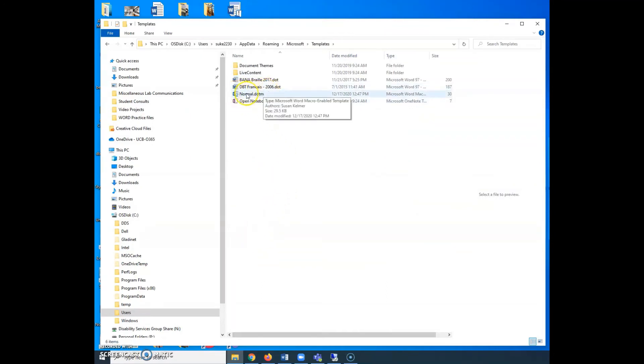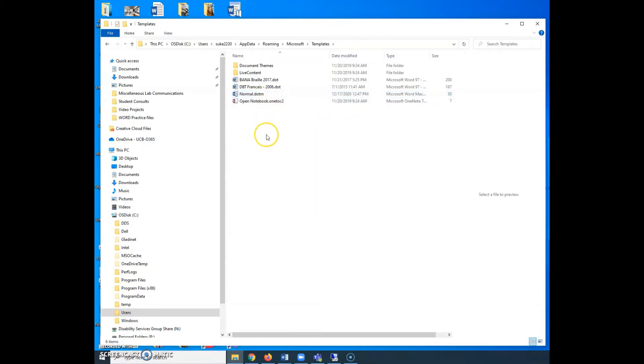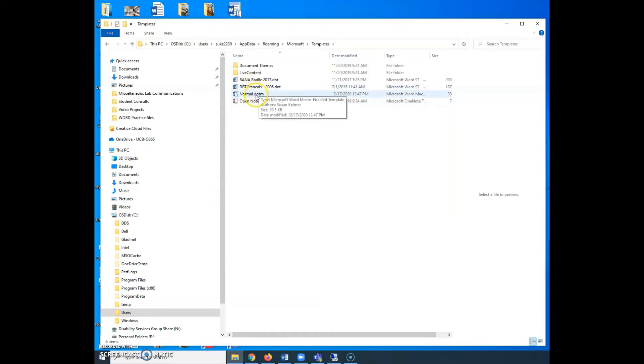This template, normal.dotm, is the one that comes with Word. Whenever you open Word, it's going to open this template and put up all the normal formatting that you have. And so in most versions of Microsoft Word right now, you're going to get a standard font of Calibri, which is ugly, and standard settings for sizes and all kinds of stuff. We don't use that template. We don't like the way it looks. It doesn't provide the accessibility that we want for our files.